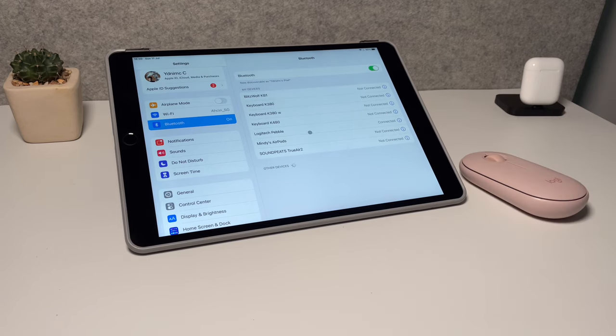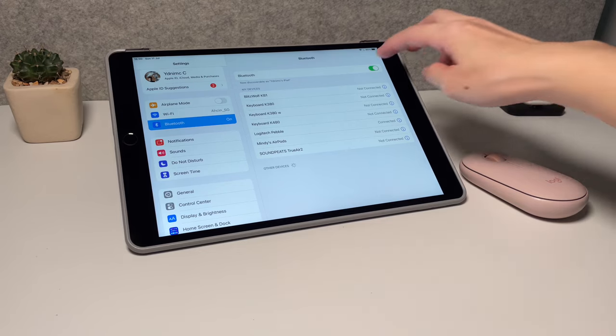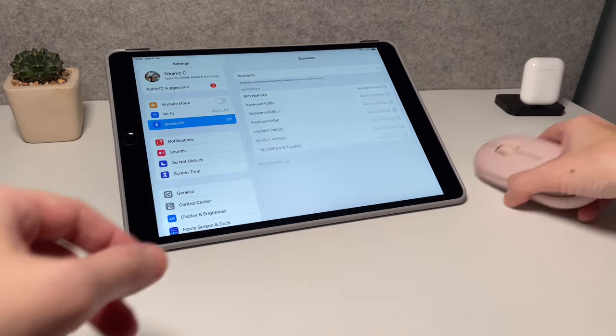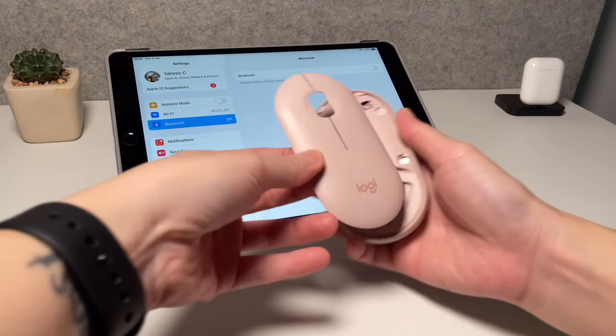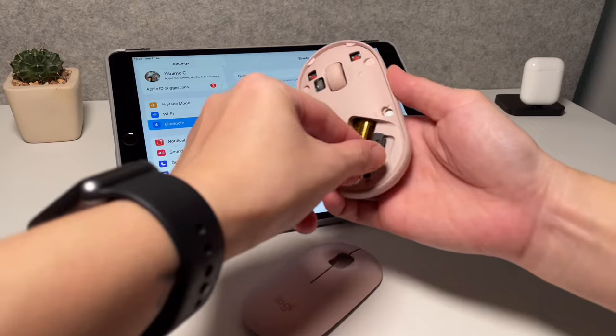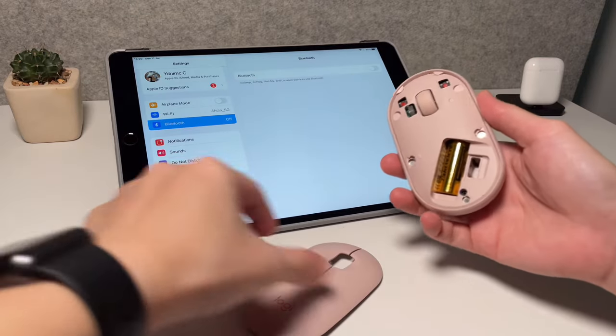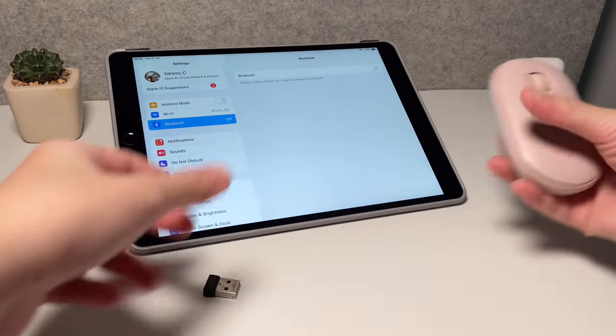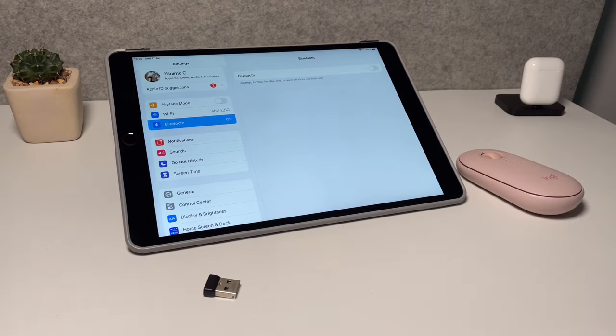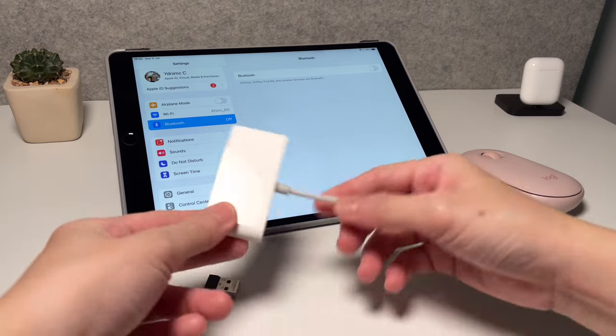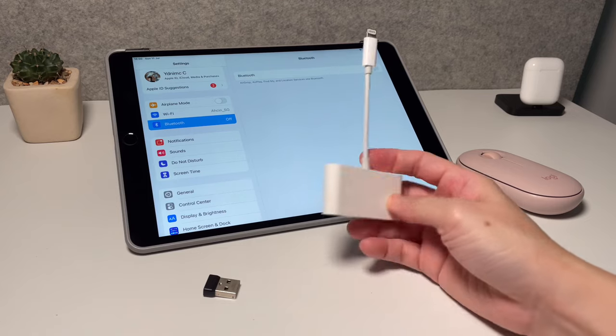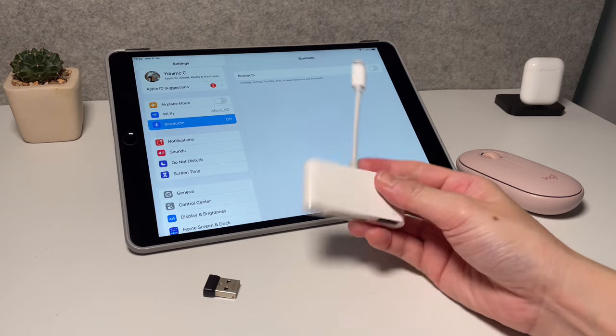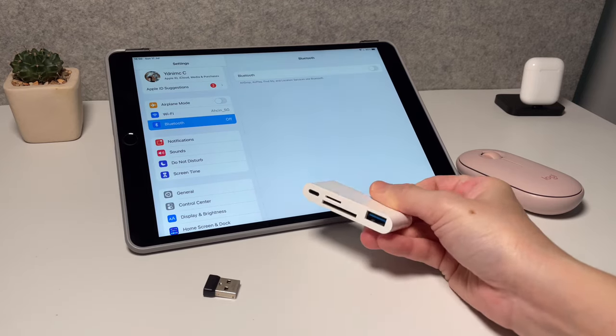Now let's have a look on how to connect this by using just a USB receiver. Let's turn the Bluetooth off and then we will take the USB receiver that's in here in the mouse. Obviously to connect this USB receiver we will need an adapter, and what I have here is a cheap adapter that I got in Lazada that has different ports.